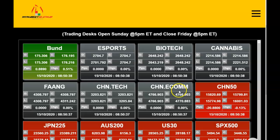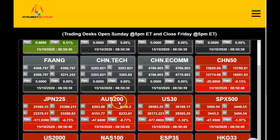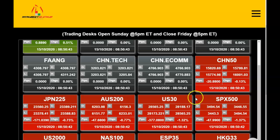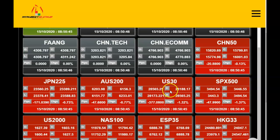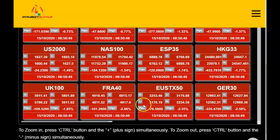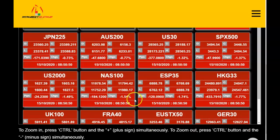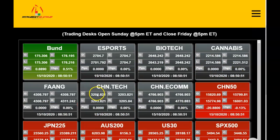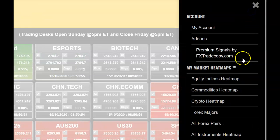As we can see, all of the indices — the S&P 500 down 1.37%, the Dow Jones Industrial Average — all the indices are all red, they're all down. There's nothing up but bonds.